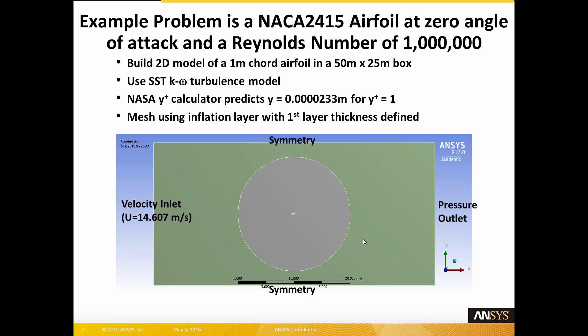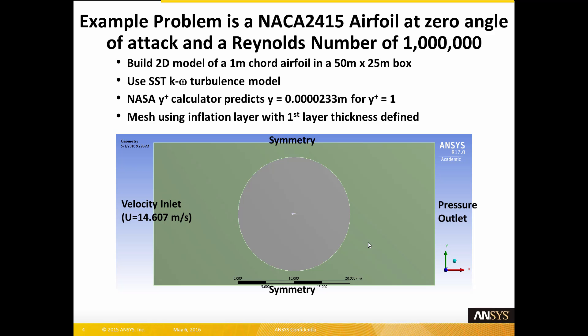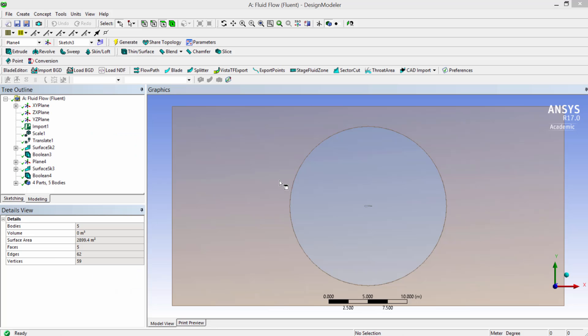Our example problem is a NACA 2415 airfoil at zero angle of attack and a Reynolds number of 1 million. We will build a 2D model of a 1-meter chord airfoil in a 50 by 25 meter box using the SST K-Omega turbulence model. The NASA Y-plus calculator predicts a Y of 0.0000233 meters for Y-plus equals 1. We will mesh using inflation layers with the first layer thickness defined. The model will have a velocity inlet of 14.607 meters per second on the left side, a pressure outlet on the right side, and symmetry boundary conditions on the top and bottom.